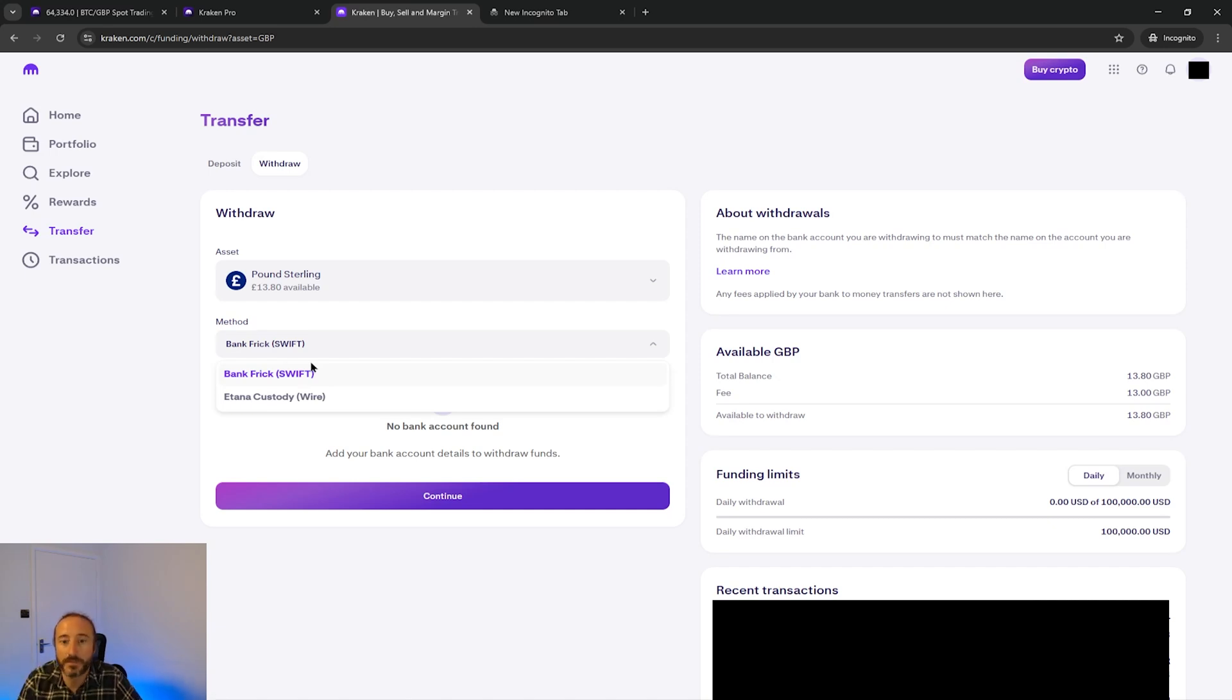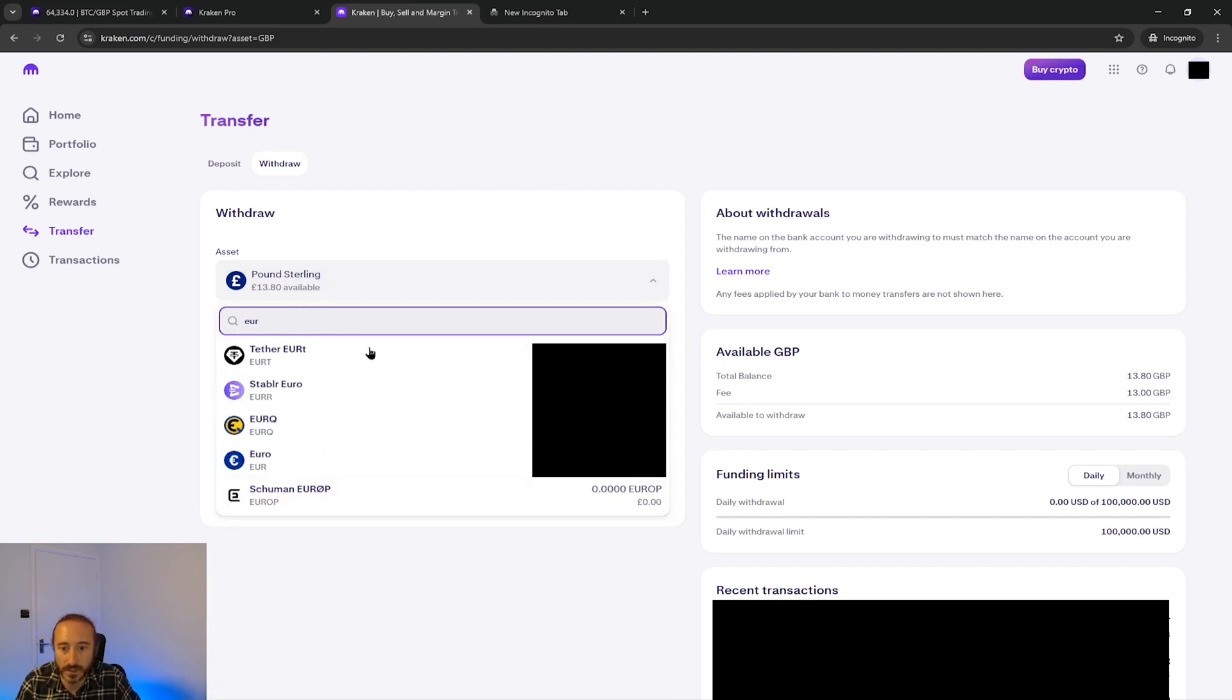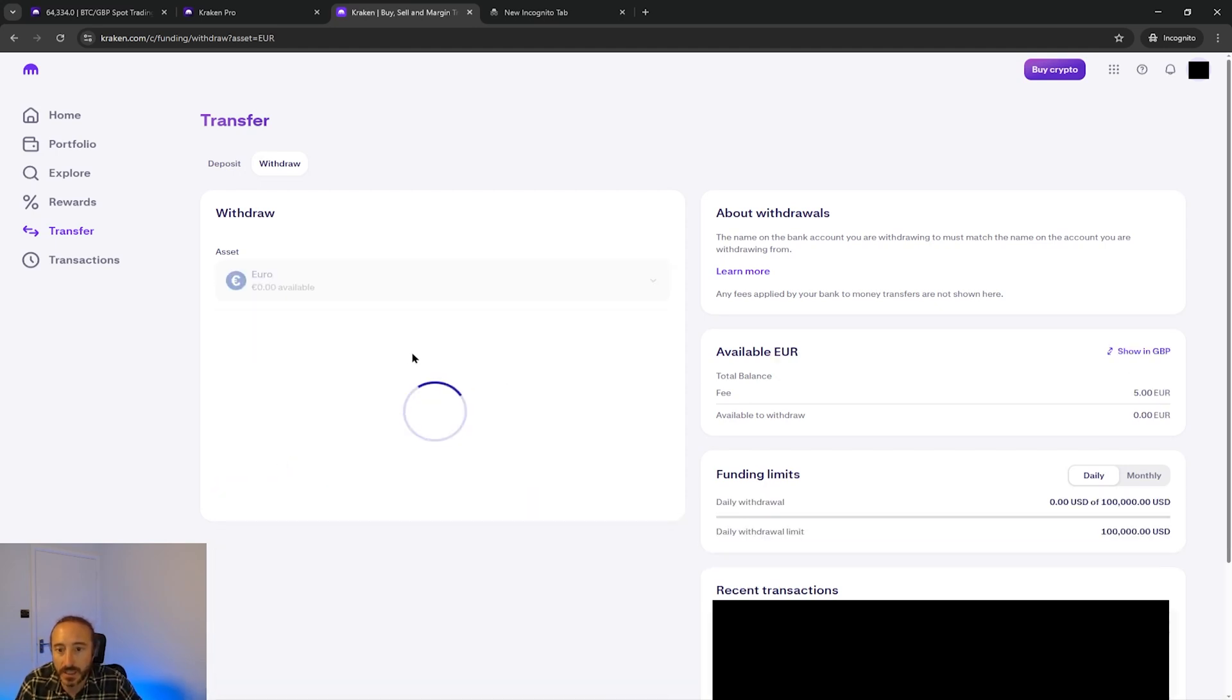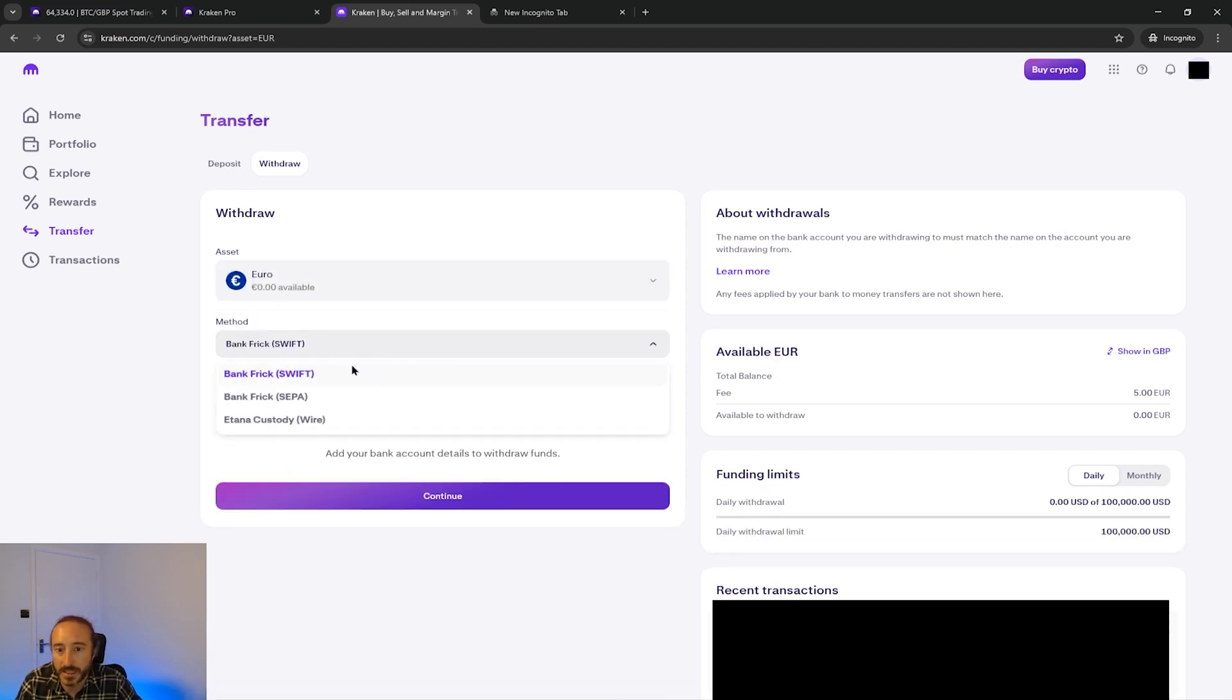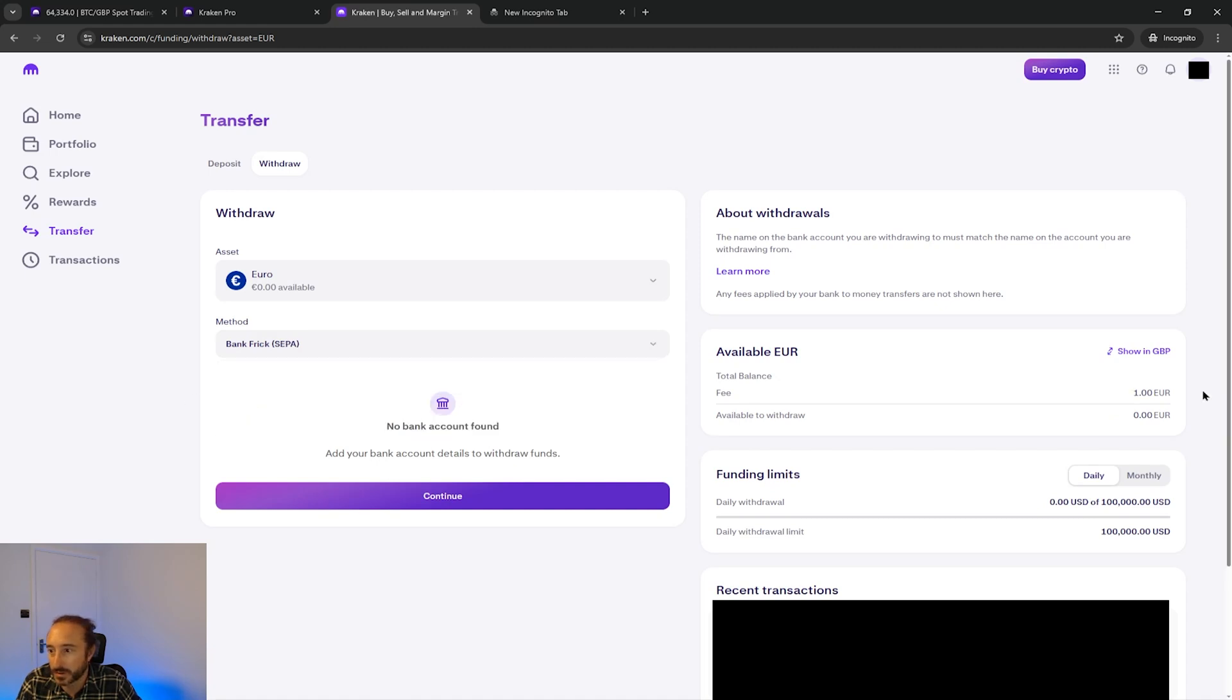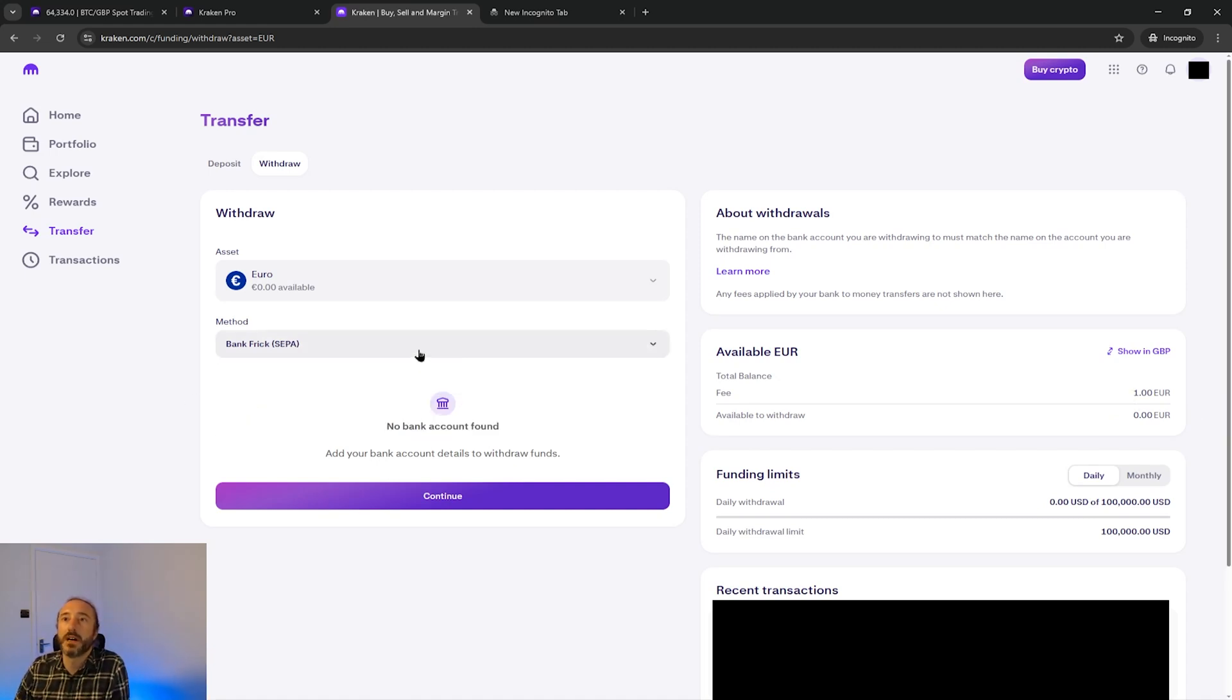For example if I was to flip this over to euro, not that I have any on here, you can see that they have a swift payment for only five euros or SEPA is only one euro. So this is worth bearing in mind if you have a multi-currency bank account.